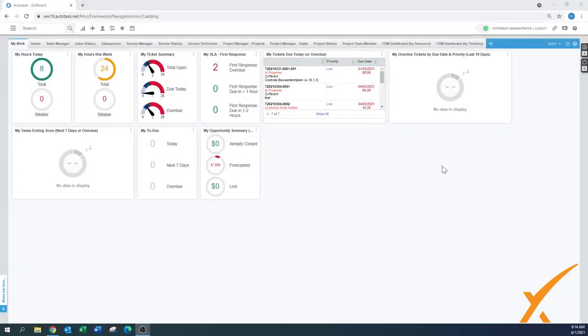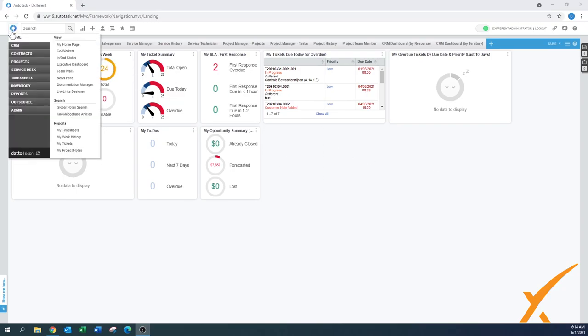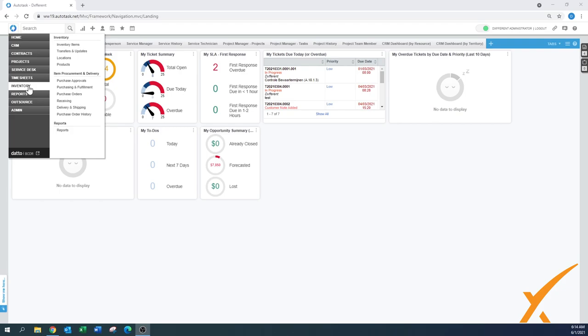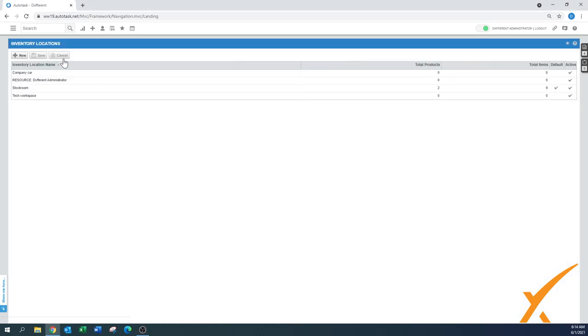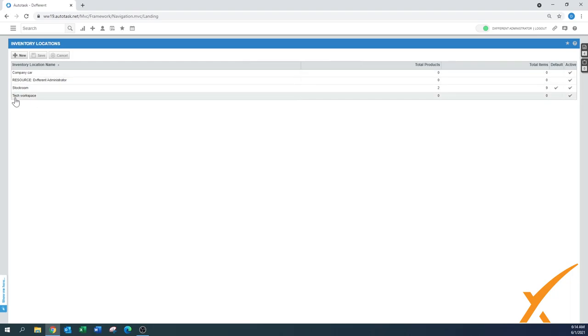Today's lesson is about inventory and locations. Going to the hamburger menu on the main automatic screen, we go to the inventory section. Here on top you'll see inventory, inventory items, transfer updates, locations, and products.